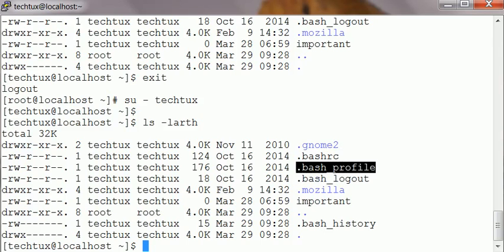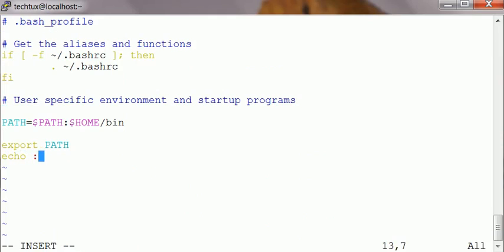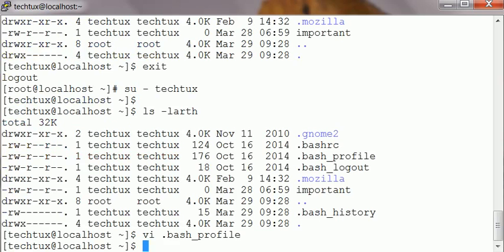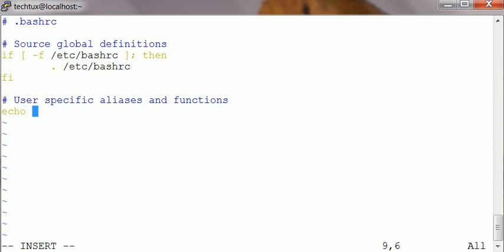The first one, bash_profile, is only called when you log in, it's setting up the profile. I'm going to say 'hello I just logged in'. Now the bash_rc which is being called every time a new bash is created, I'm putting echo to shell, I say 'this is new shell'.